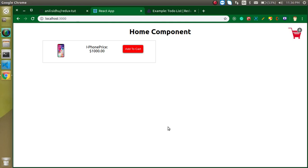Hi everyone, welcome back to my channel. My name is Anil and in this React with Redux video tutorial, we will learn about the container.